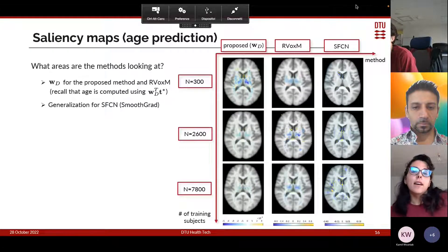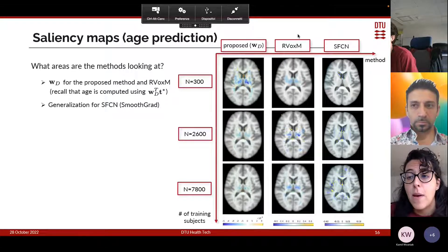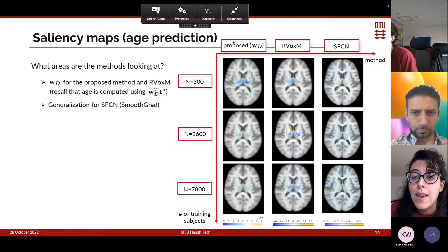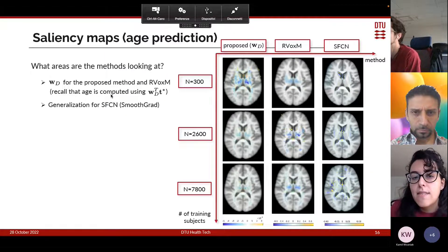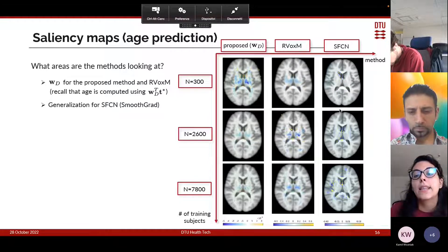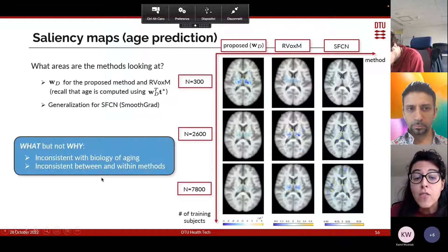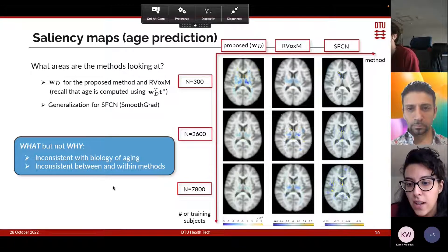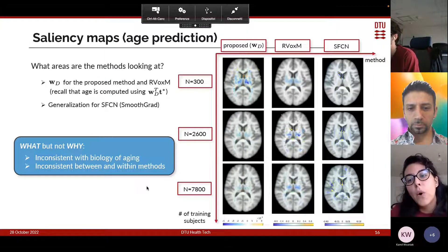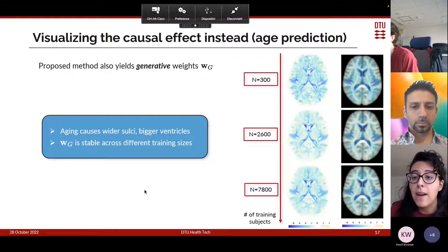We said discriminative maps are hard to interpret — let's see why. The discriminative maps from our method, ARVOX SAM, and SFCN for age prediction show where each method is looking for making predictions. Our method and ARVOX SAM are linear, so we display the discriminative weights wd; for SFCN we display smooth grad maps, which can be seen as a generalization of the weights. These maps are inconsistent with the biology of aging, highlighting areas not related to the aging process, and inconsistent between and within methods — because they show where methods look, not why.